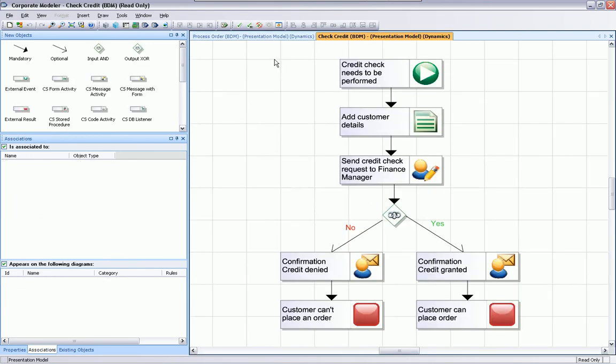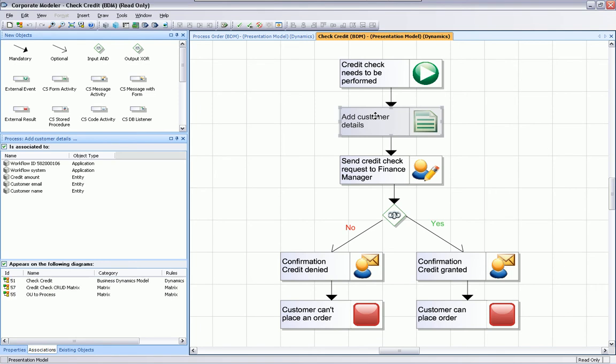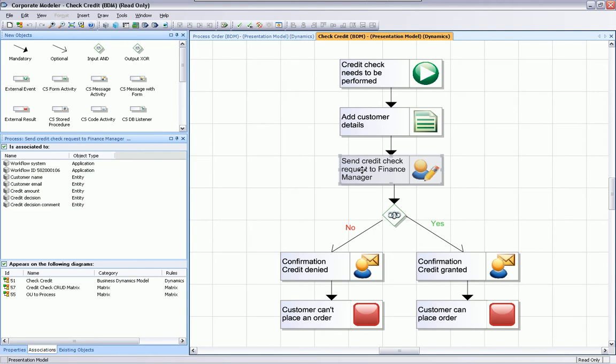You can see the different process steps to add customer details. We send the credit check request to the finance manager. And based on the decision, the business rule is either positive or negative. And an email confirmation gets sent. If we select an object, again, we can see the same associations to workflow systems, to the different entities that needs to be used for the web form. Also, for this message with a form, we can see what are the different entities that should appear on our screen, on our form.